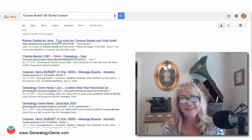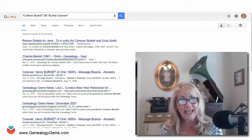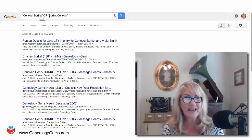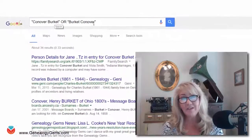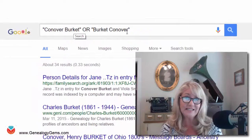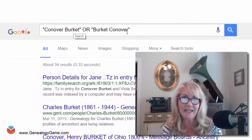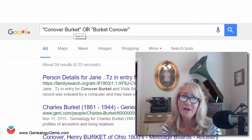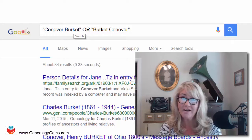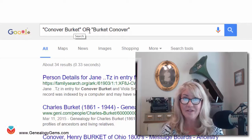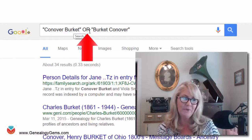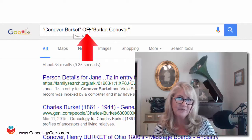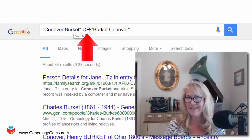Now, if you notice, "Conover Burkett" was in quotation marks and we had "Burkett Conover" — that told Google these phrases have to be on every single web page. But the OR operator in capital letters tells Google it can be this phrase or this phrase, either one of them.